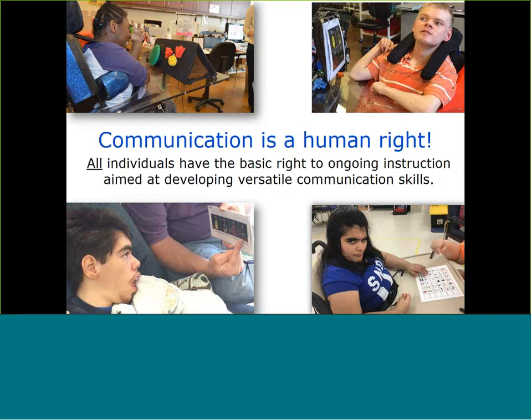Underpinning all of this is the belief that communication is a basic human right, and that all individuals, regardless of the severity of their disability, have the right to instruction that will help them develop versatile communication skills. For individuals with severe disabilities, this instruction should be present throughout their school day and all aspects of their life to the greatest extent possible.